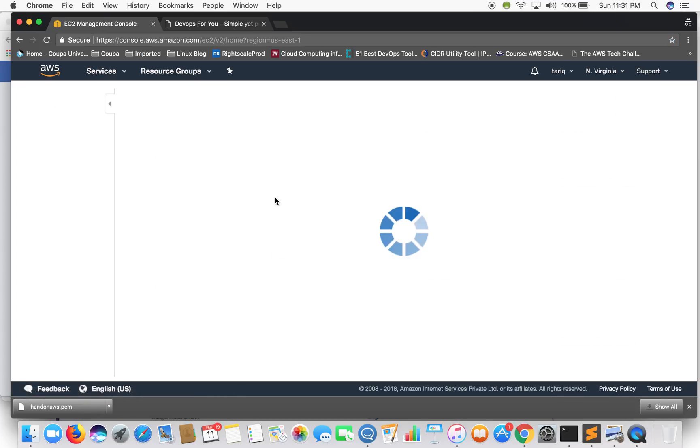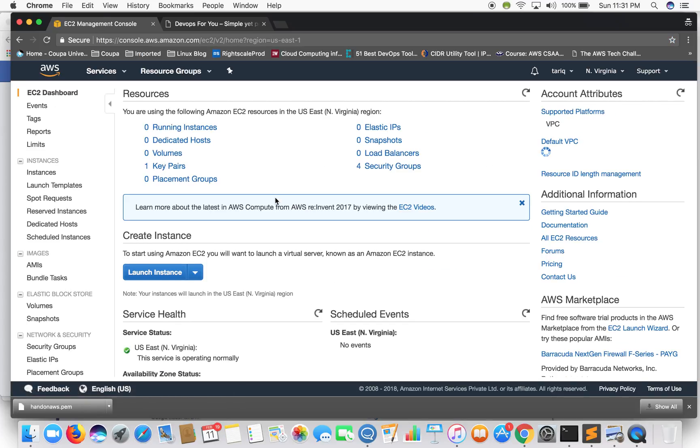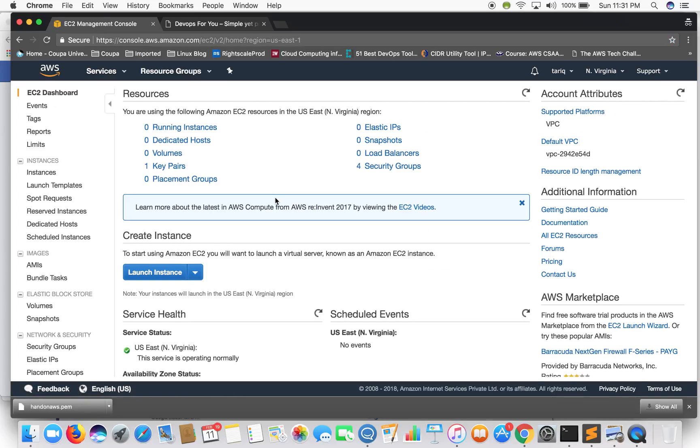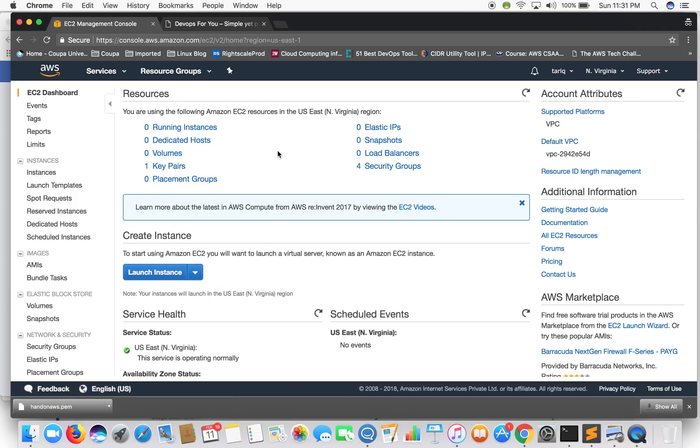EC2 is a short form for elastic compute cloud. It is nothing but a cloud server also called instance. What EC2 provides you is scalable computing capacity and it also eliminates the need to invest in upfront hardware costs, so that saves you a lot of money.